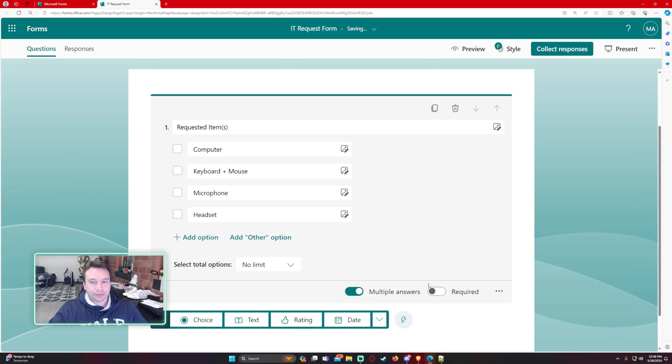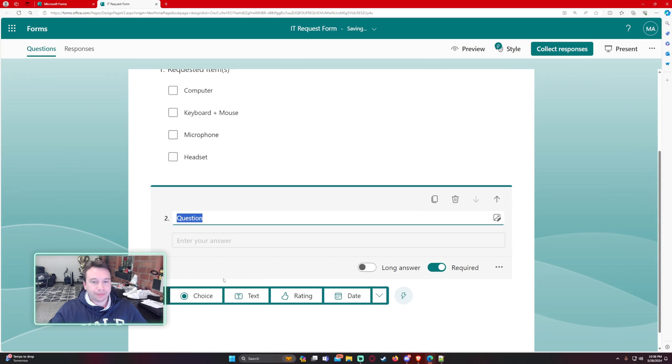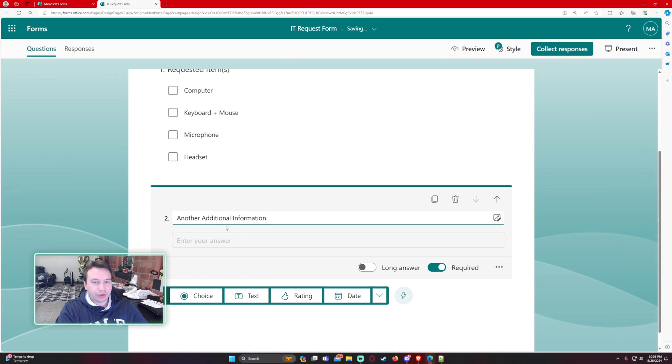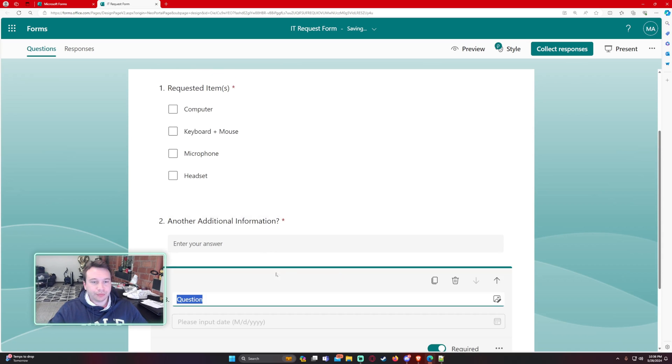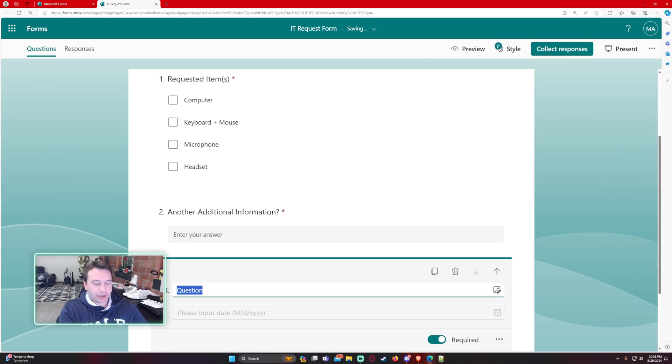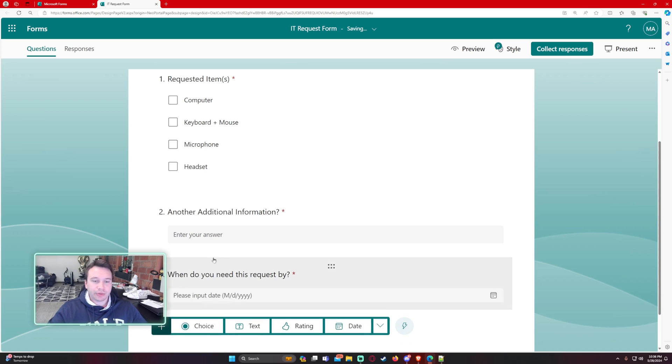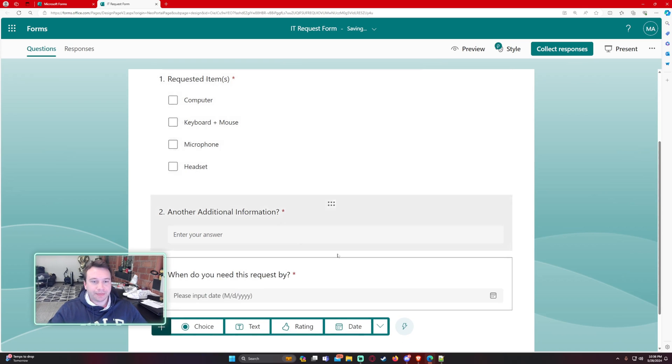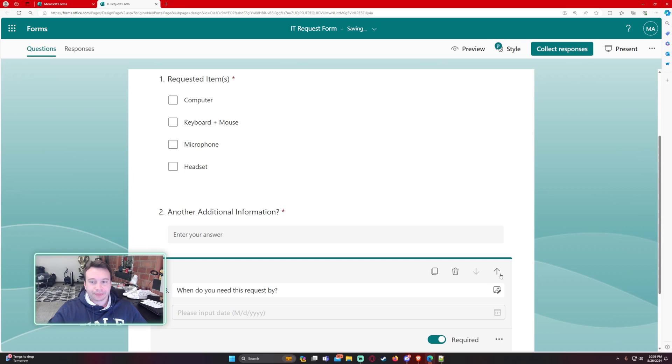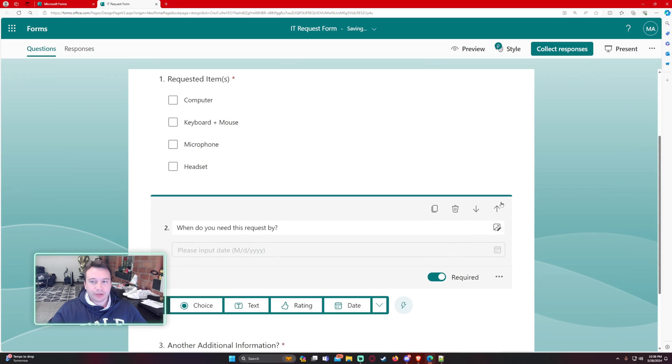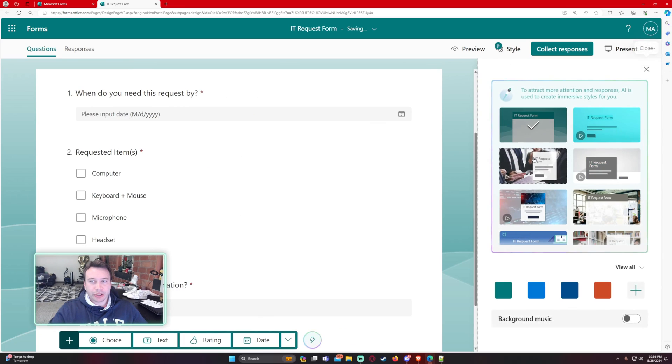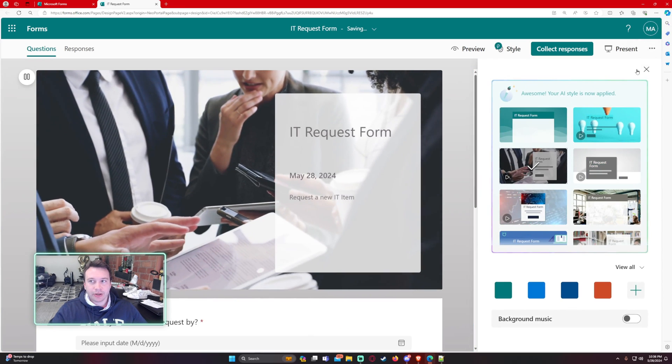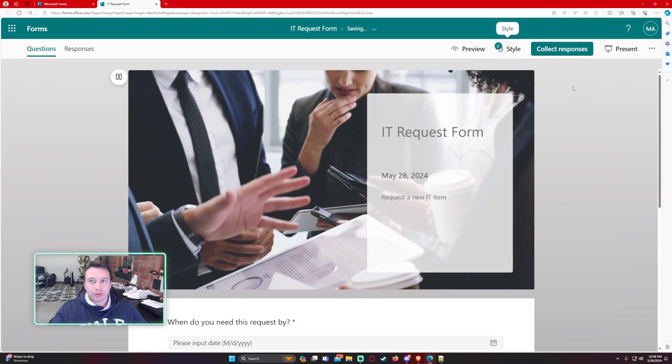Let's make that required. Any additional information. And then when do you need this request by? Okay, so we have a simple form right here. Let's go ahead and add a quick style.